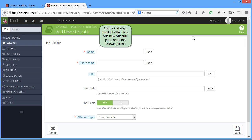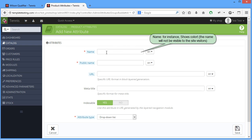Name, for instance, Shoes Colored. The name will not be visible to the site visitors.